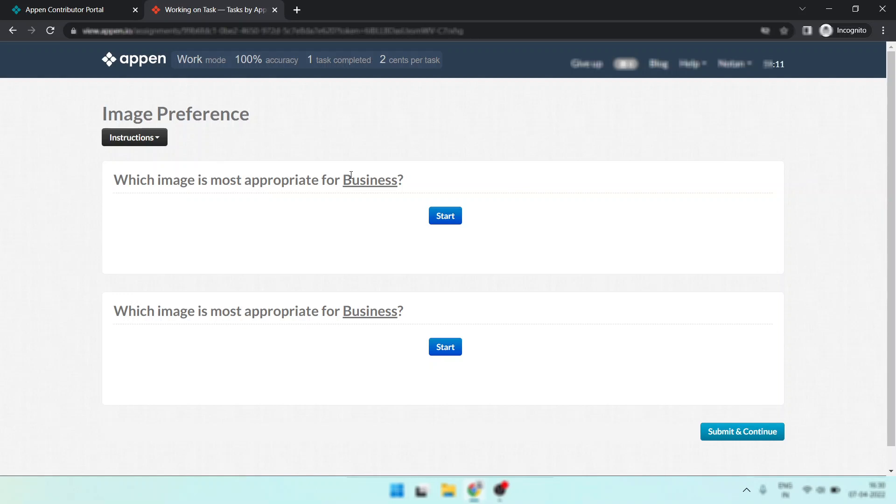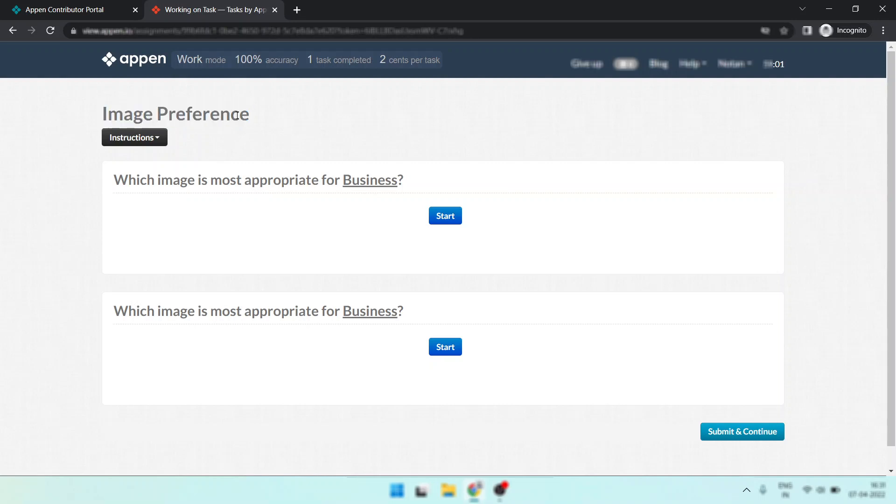Hi, welcome back to my channel. After a long day, I found the level one task in Appen Contributor Portal. It's called image preference, so just look how I do the task. It's a two cent task.